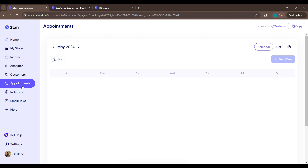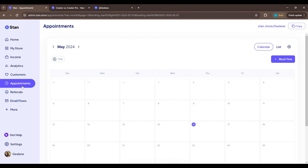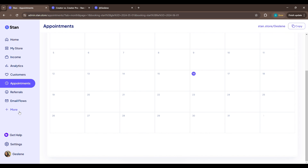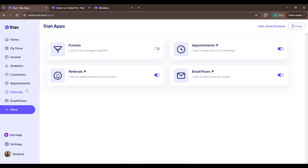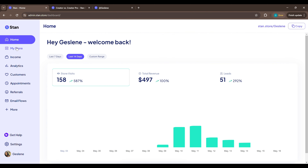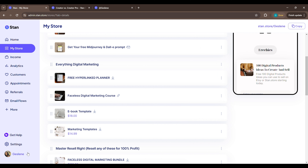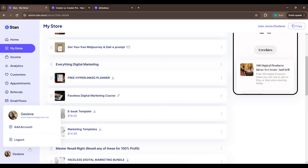Appointments is for when you're doing one-on-ones with anyone — you can block time and set it up there. I don't really use it because I don't do one-on-ones. Things like funnels, email flows, and other advanced features are available under the Creator Pro plan at $99 per month. For me, the basic plan at $29 per month works just fine because I get everything I need done with that.